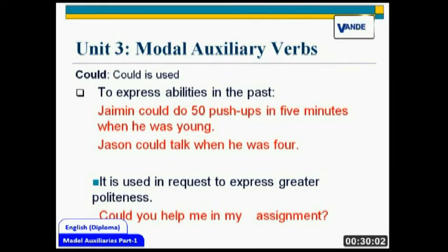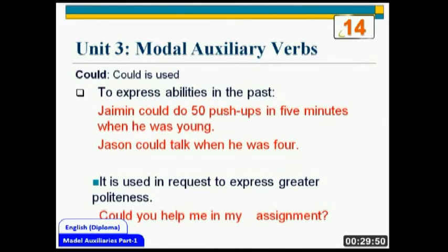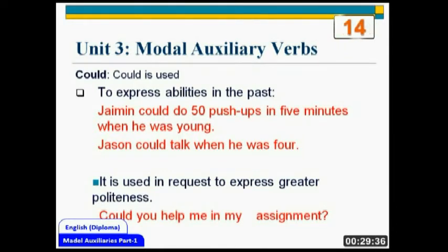Secondly, 'could' is used in requests to express greater politeness. When you are indulging in polite conversation, when you are talking to a superior or somebody higher in position, you would use this word: 'Could you help me in my assignment?' When you use 'could', it means you are polite. It gives a good impression and it speaks of your gentlemanliness.